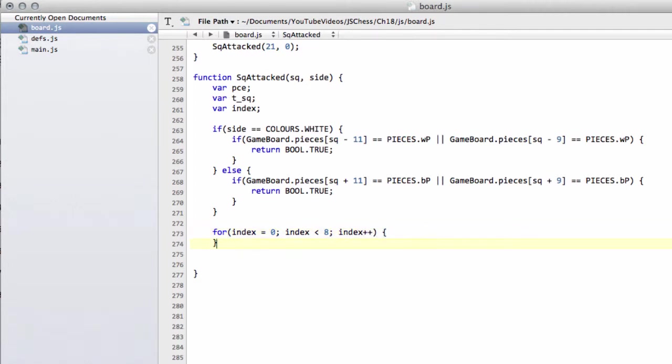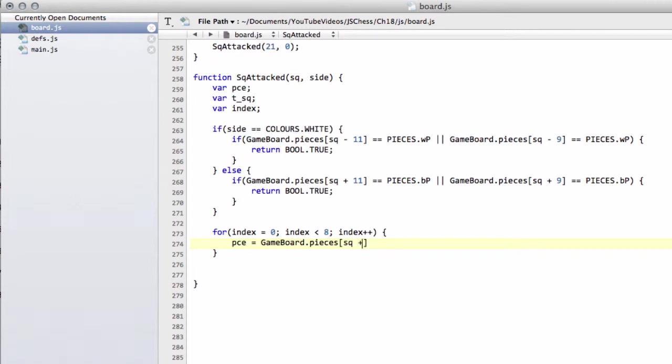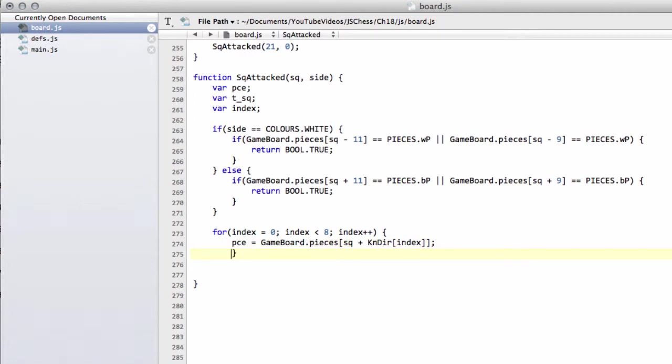And then we'll simply say that our piece is equal to gameboard.pieces, and then we'll have the square we're looking at in question, plus then the knight direction of the array that we've just had in devs.js of index, which will give us, as we go through this loop then, each of the various directions that we're looking for.